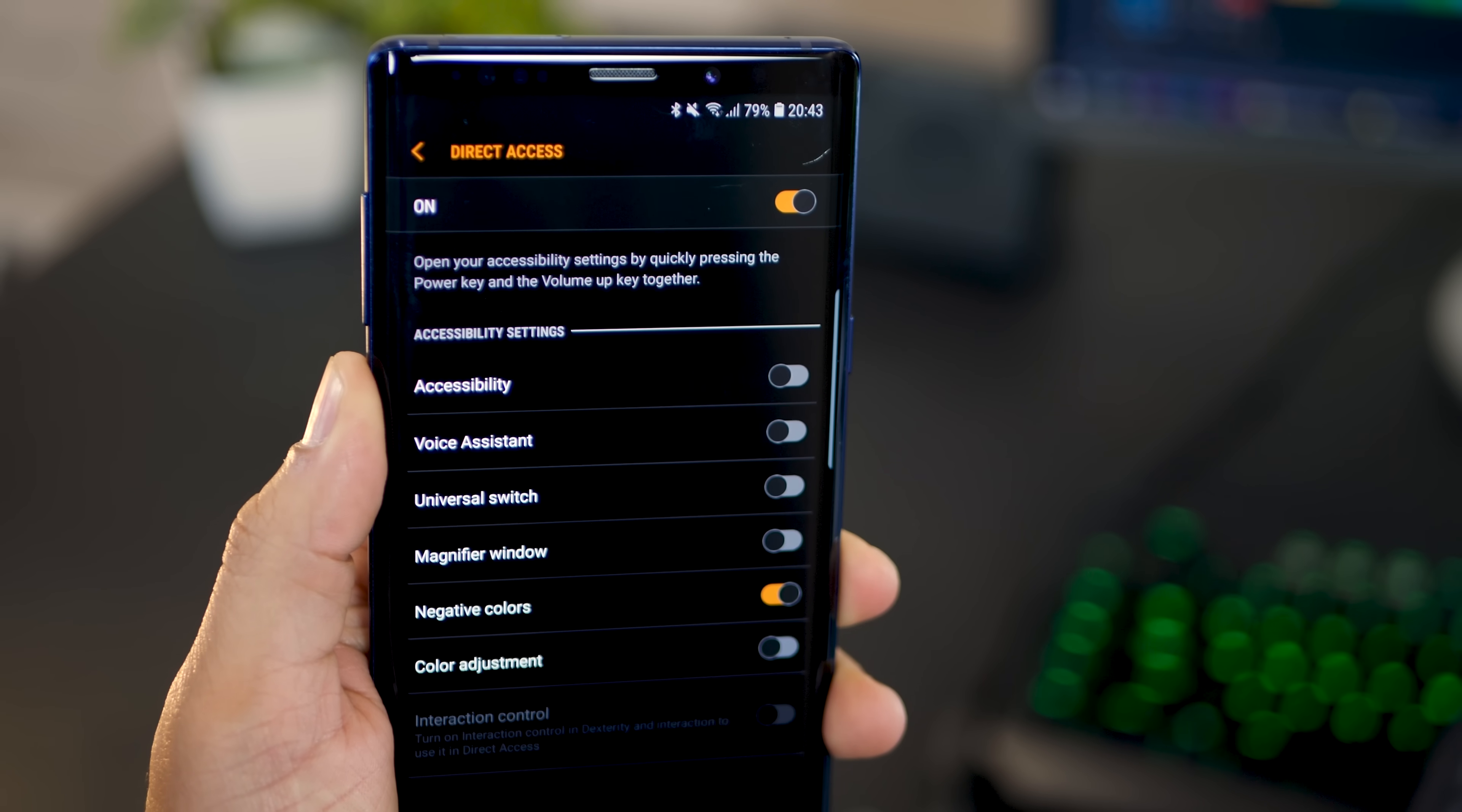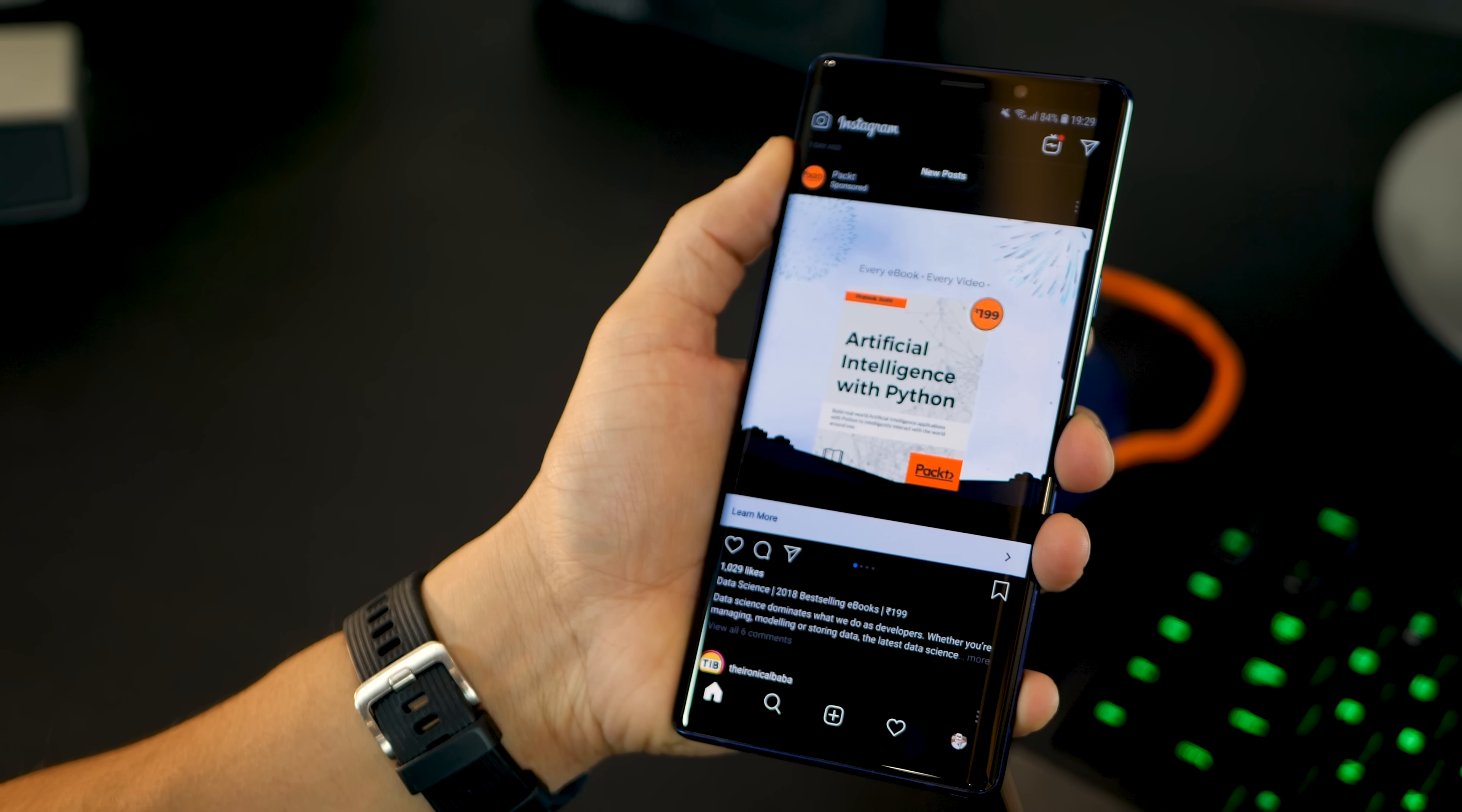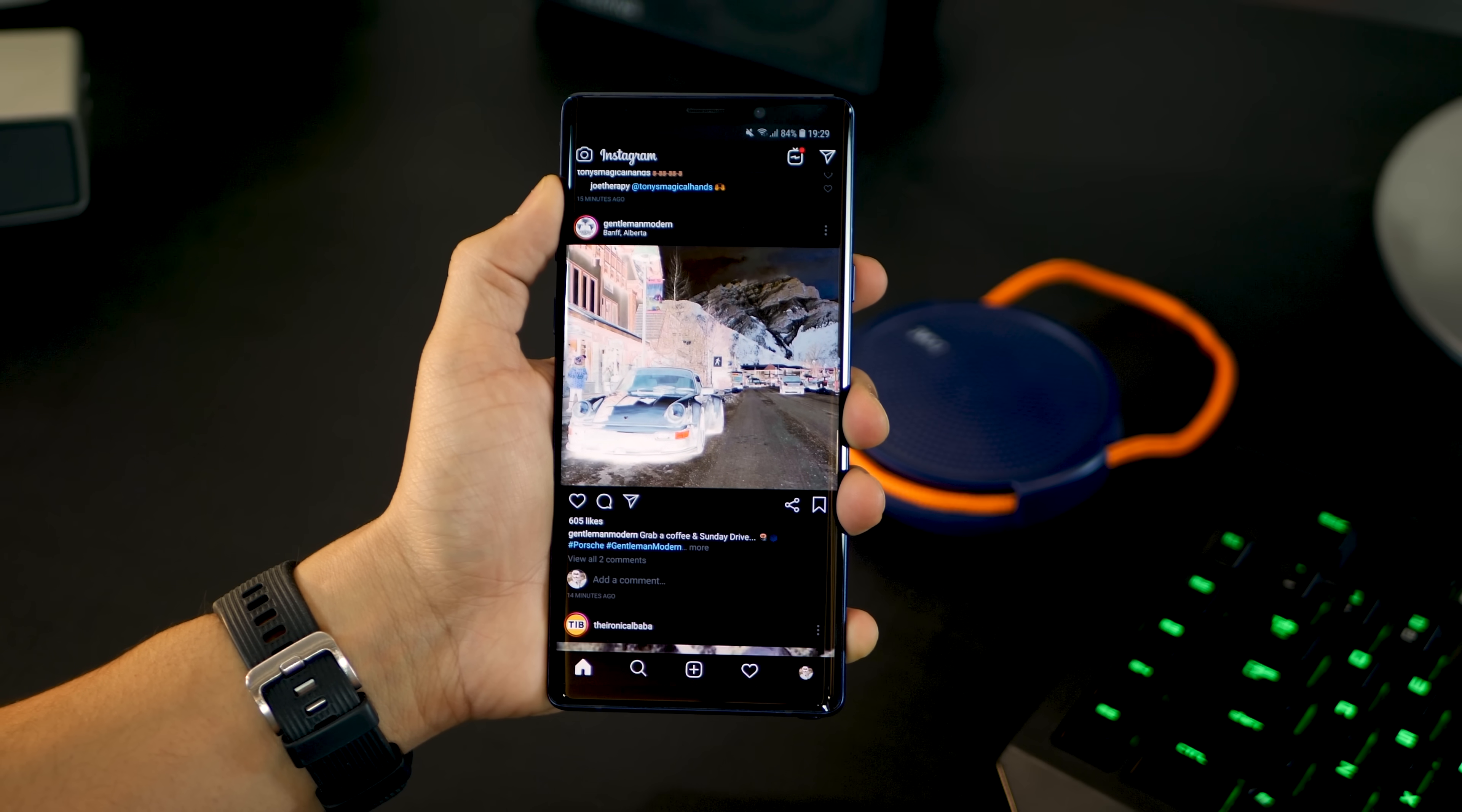Now, negative colors will not work very well when there are images in front of you because images will just look like negative images too, and that's not good. Just make sure you're using the dark mode so you can read more easily and conveniently and not for image-based applications.